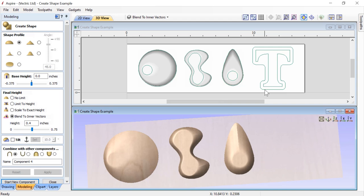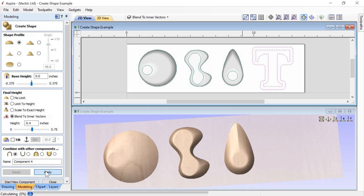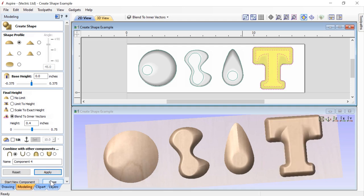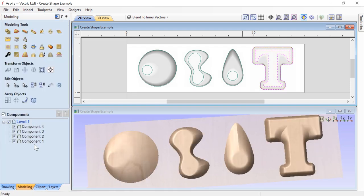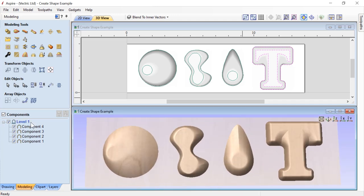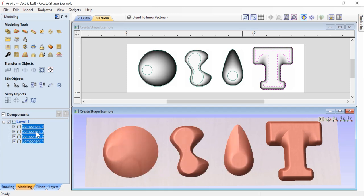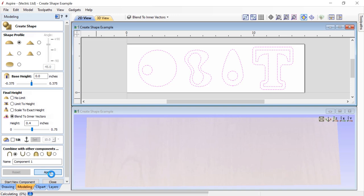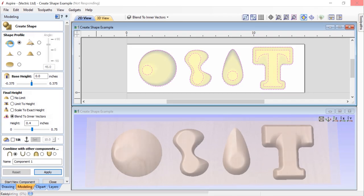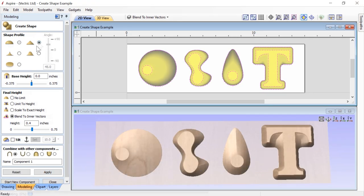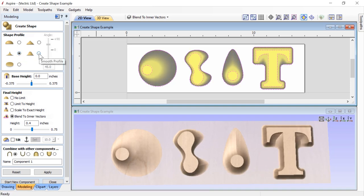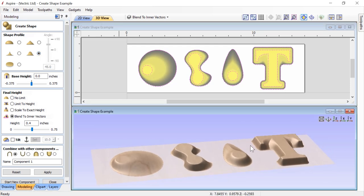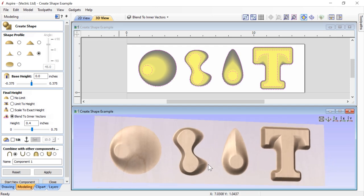We'll start new components for the remaining vector pairs, selecting each with Shift and clicking Apply. After creating all four components, we'll close the form. We can see all four in the component tree, all using Blend to Inner Vector. After selecting and deleting those, we'll go back into the shape creation tool and drag-select all the vectors. We can then cycle through the profiles — curved, angular, concave, and smooth — to see how each one affects the blended shapes.